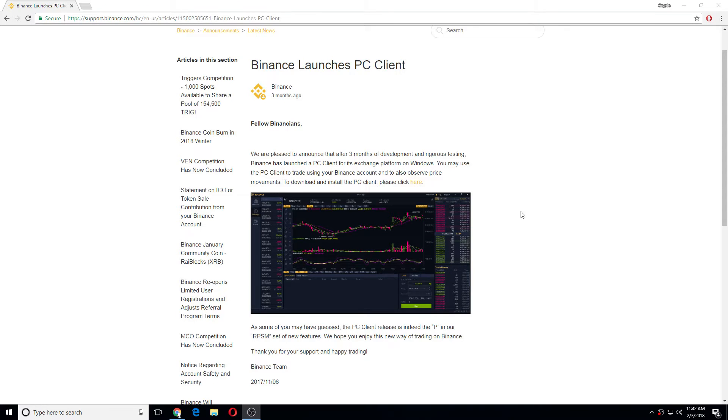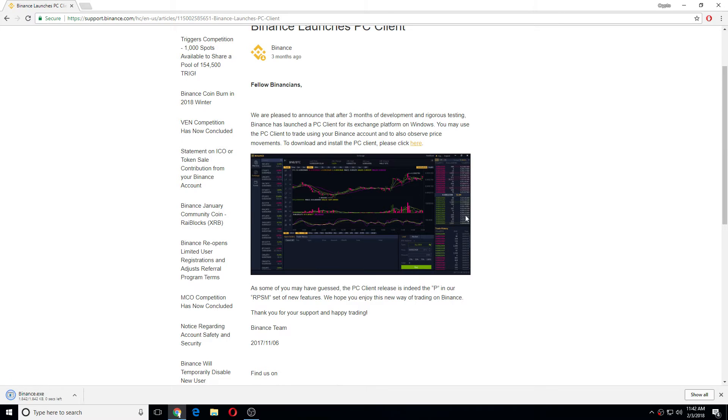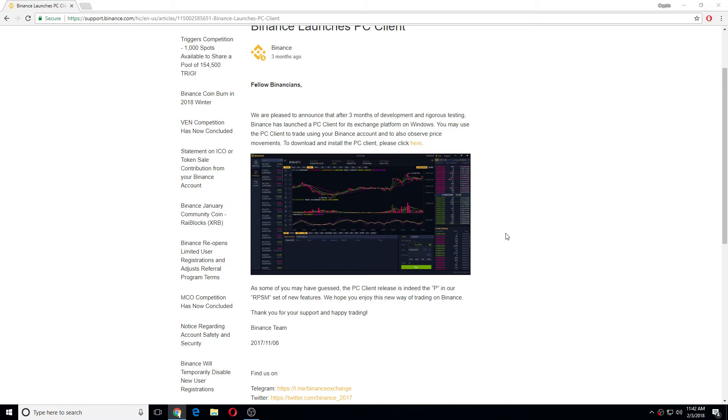What's up guys, Binance has a desktop app, so just click here, download it, boom.